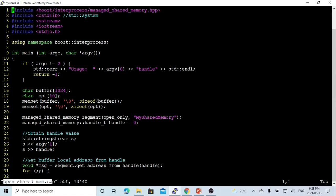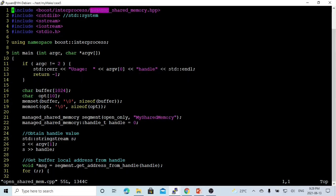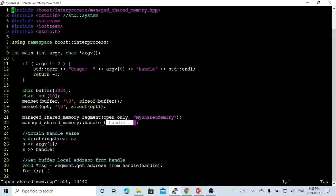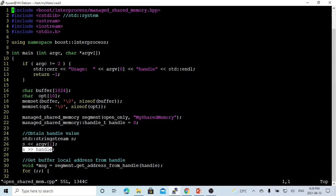For the openSharedMemory program, it takes the program name and the handle as arguments, where the handle is obtained from the createSharedMemory program. We use the same header file, managed_shared_memory.hpp. The class used is managed_shared_memory with open_only mode, so we don't need to remove before opening — the segment has already been created. The name is mySharedMemory. We initialize the handle to zero, then read it from command line argument one using a string stream.